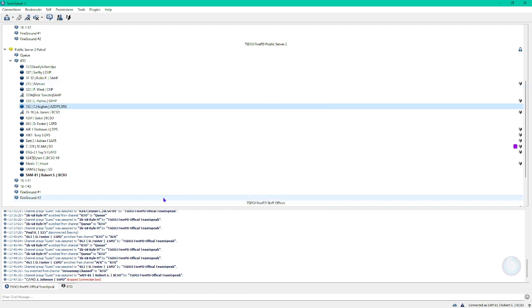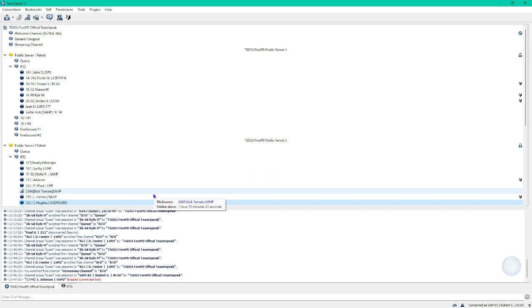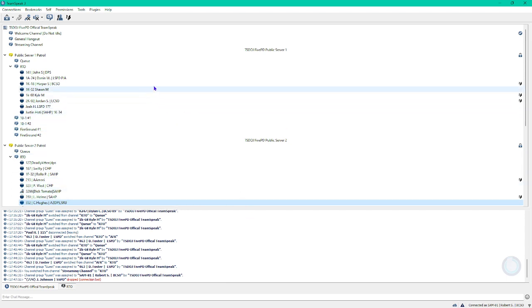So that is how you make your voice sound super realistic and make it sound super good on any 5M 5PD server. However, this plugin only works for TeamSpeak 3. This will not work for Discord, for Skype, or et cetera.